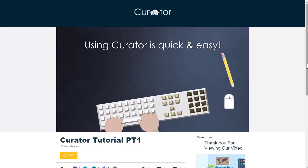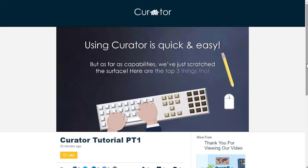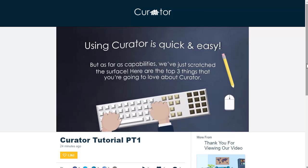Using Curator is quick and easy, but as far as capabilities, we've just scratched the surface. Here are the top three things that you're going to love about Curator.